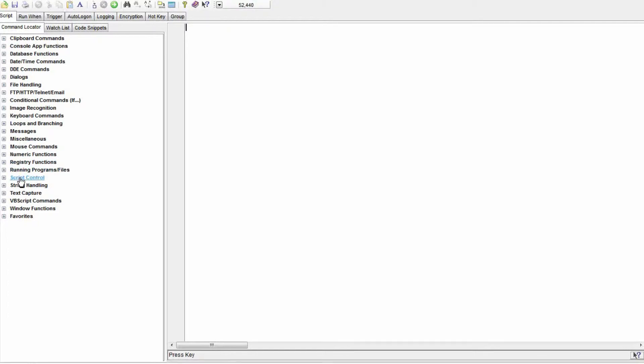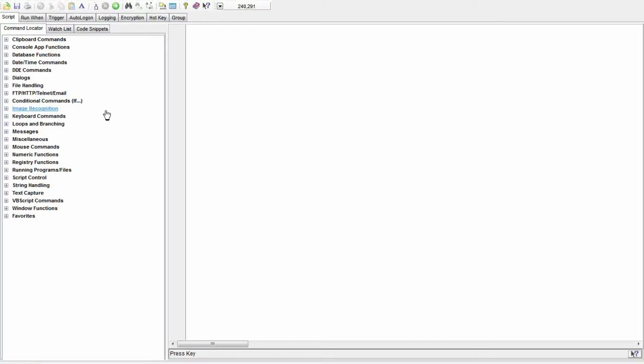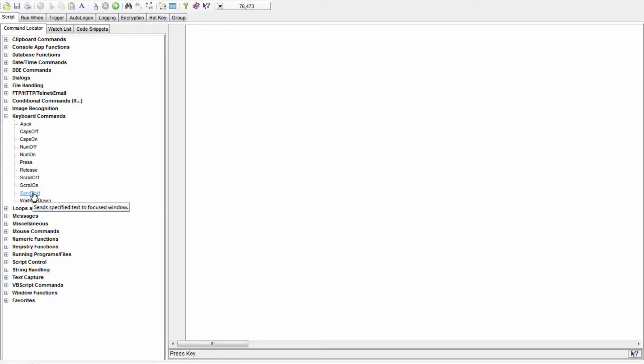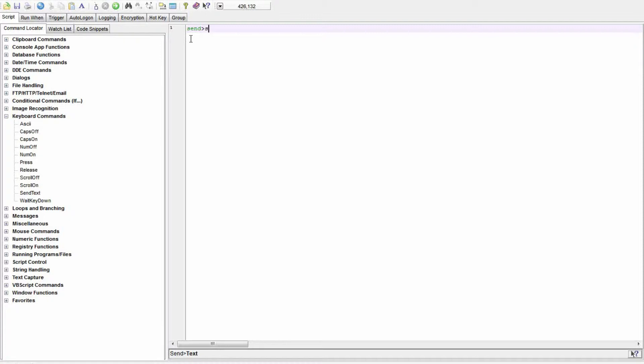Many of these categories are well beyond my non-technical brain, but quite a few of them are in plain English. This one, keyboard commands, has two of the very common ones, press and send text. You can just type them yourself over here, but there are a lot of helpful wizards hiding behind the commands on the left.